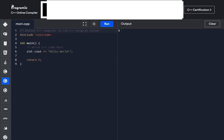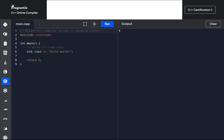Hi guys, welcome to Code Problem Solution with me, Khomets Rampikulia. Today we're working on learning an amazing technique. This technique involves changing the order of characters in a given string. Basically, we'll be reversing a string.